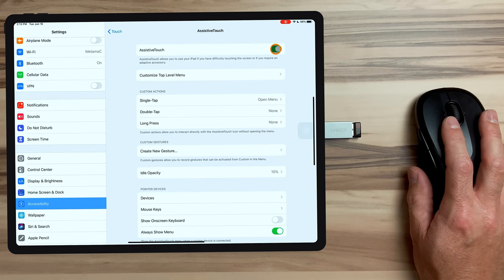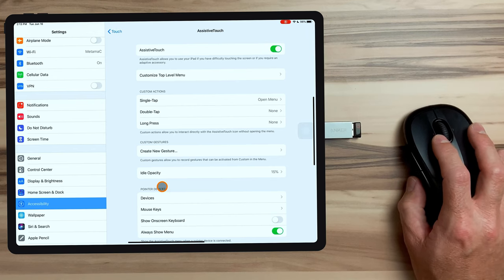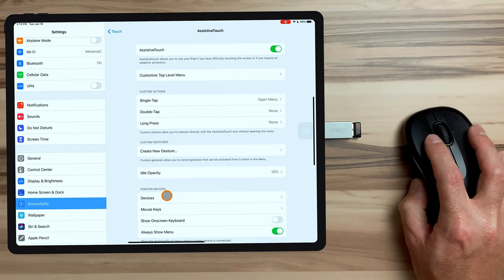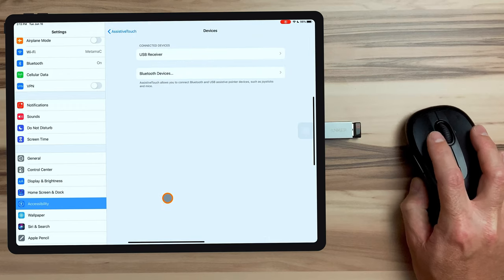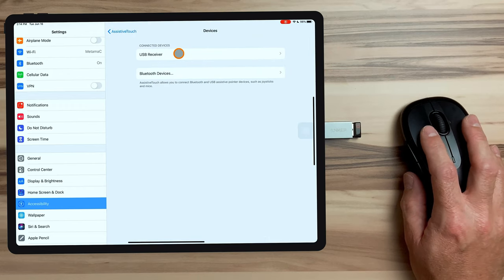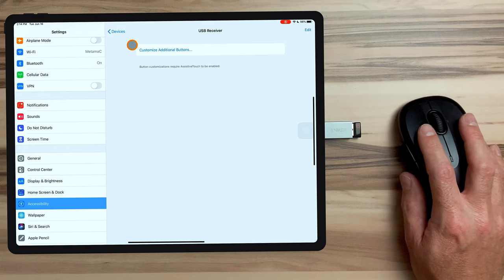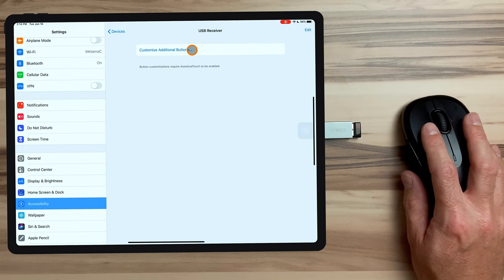To configure the buttons on the mouse, we go down here to Pointer Devices and click on Devices. Here is where you will see the mouse that you have connected. And in here, we have customized additional buttons. What's going to happen when we click on that is it's going to prompt us to click a button on the mouse that we want to customize. We are then given a list of functions that can be assigned to those buttons.